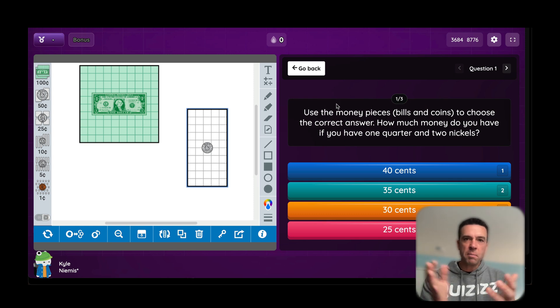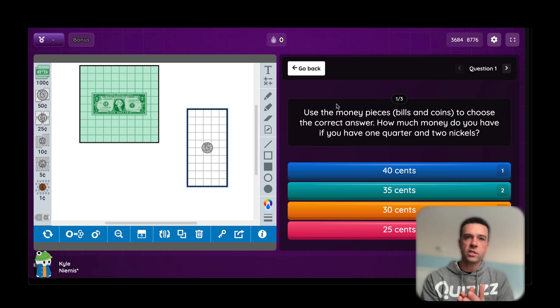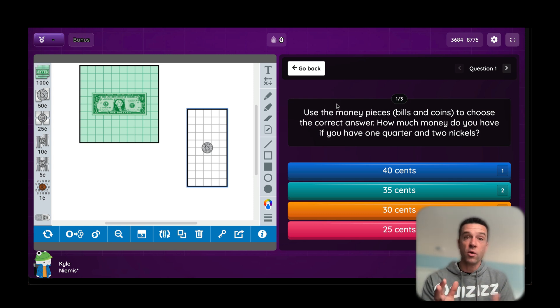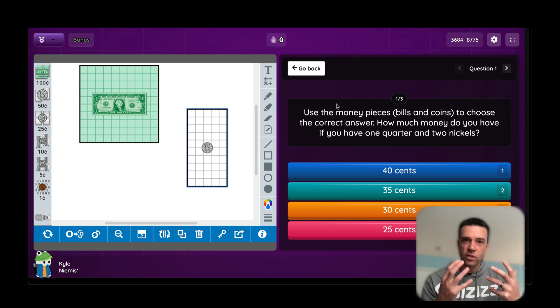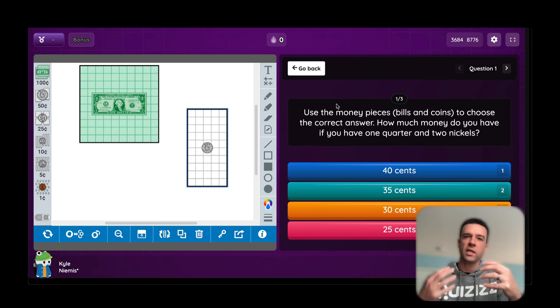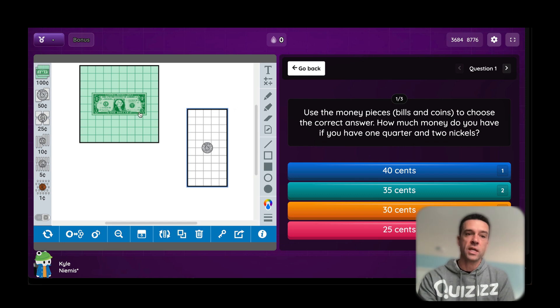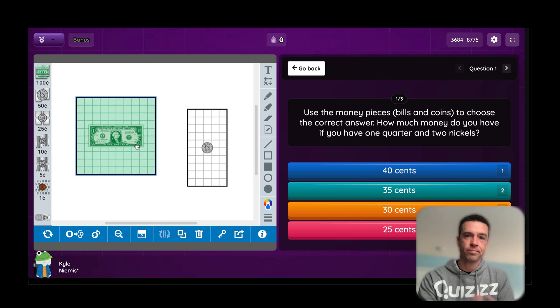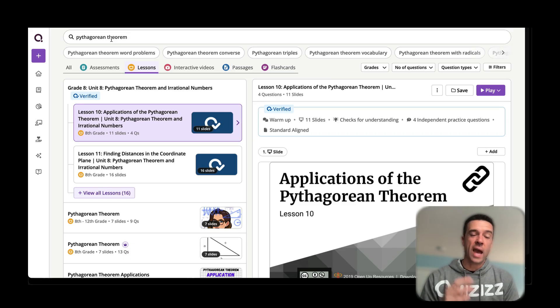Because then you get immediate feedback and all the other benefits of Quizizz. You as a teacher know that when they're exploring this website, you actually know that they're understanding the concept and you get immediate feedback both individually and as a whole class. This is using it in a passage.